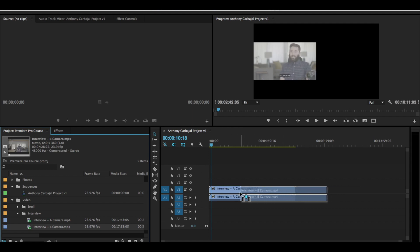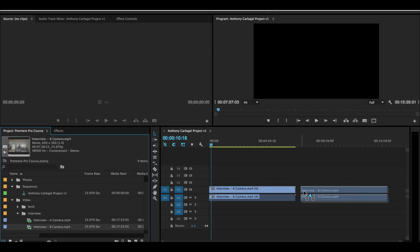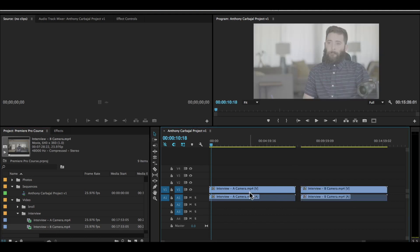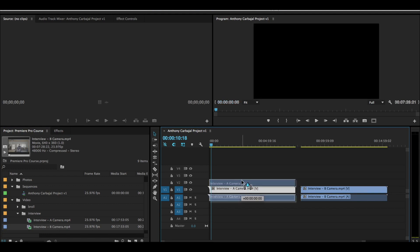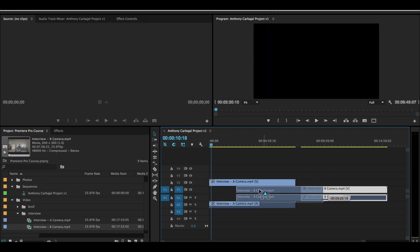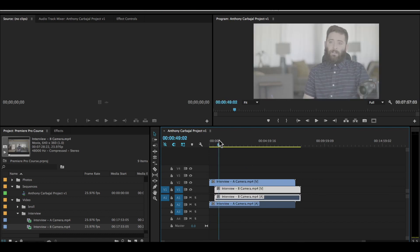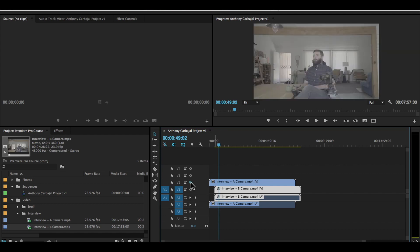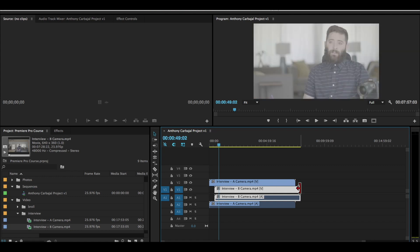I don't want that to happen. Since this is the B camera, I'm actually going to do something a little bit interesting. I'm going to put it on our video track one, then I'm going to put the interview A camera up to the second video track. The reason I do that is when I put the interview B camera clip underneath the A camera, I still see the A camera footage. If I toggle on the eyeball button, you can see the B camera shot. But since I'm going to be using the A camera shot more, I want it to be on top of the B camera footage. That's just a personal preference.